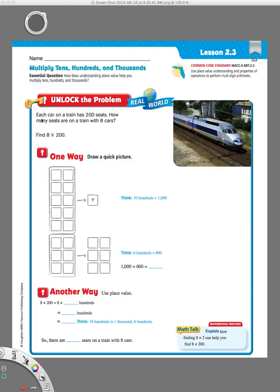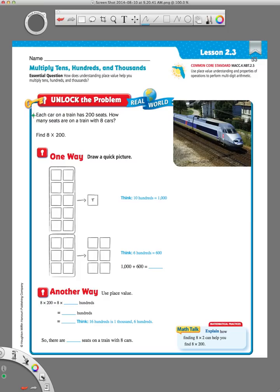First of all, we have this problem. Each car on a train has 200 seats. How many seats are on a train with eight cars? So, you always go through first and underline your math words and your numbers. When we have the word each in a math sentence or math problem, it means multiply, and our numbers that we're multiplying are 200 and 8. They've written that out for us here already. 8 times 200 is our problem.